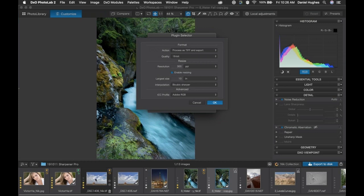So if we wanted to print this image at 10 by 20, we'd have an output for 10 by 20 and send that to print. If we wanted to print at 20 by 40, we'd take the image back into Sharpener Pro and sharpen specifically for that size. You want to retain the original pixel dimension of your working file and then have iterations of your other files. If there's an image I'm going to print over and over again at a particular size, I would save it, keep it, and probably rename the file.